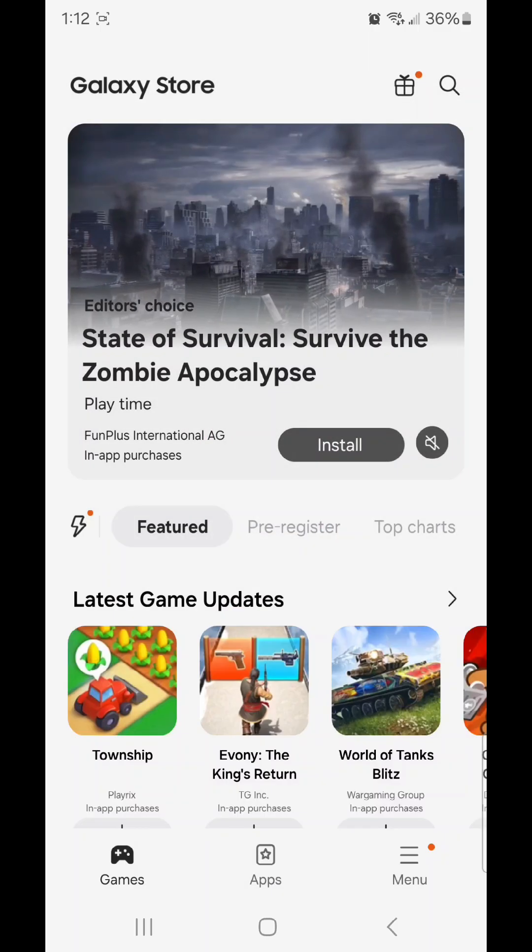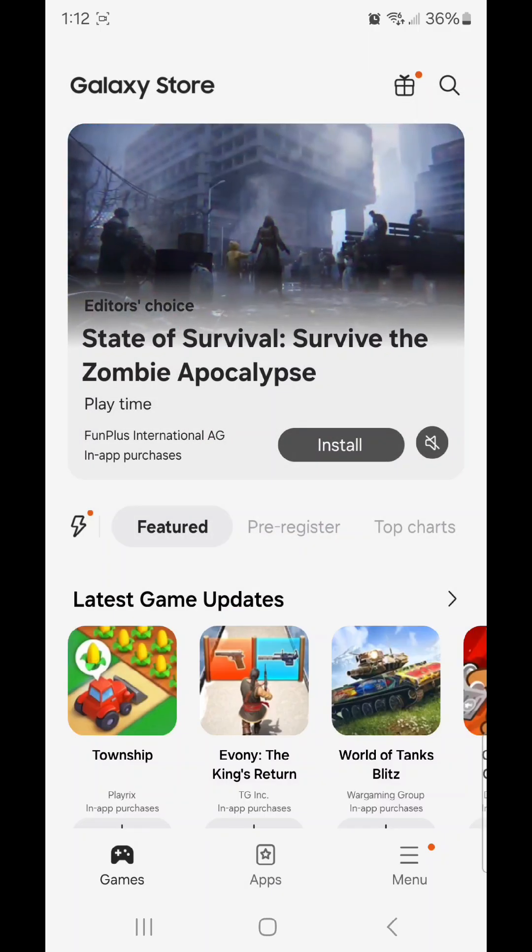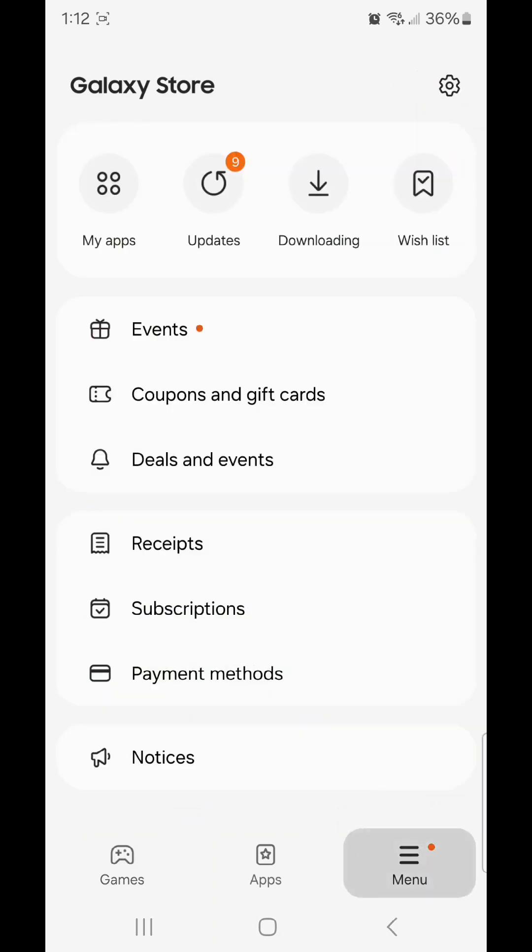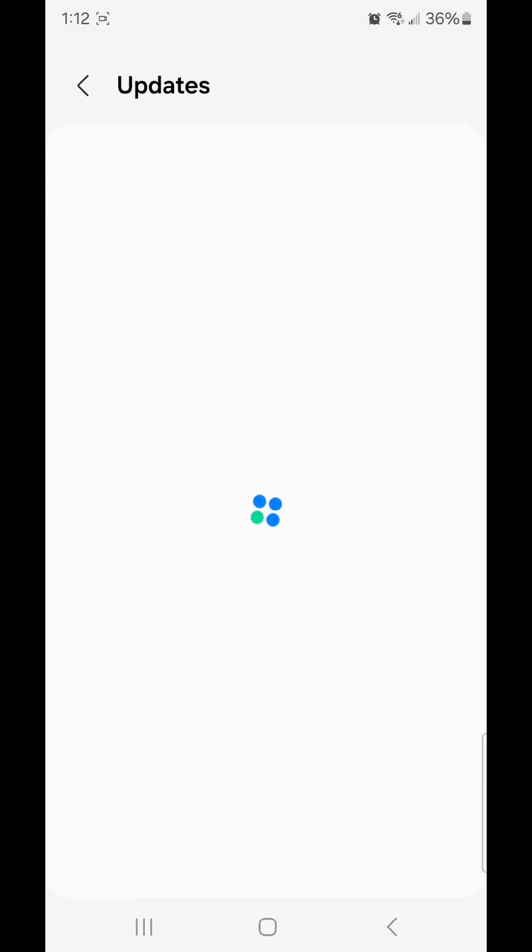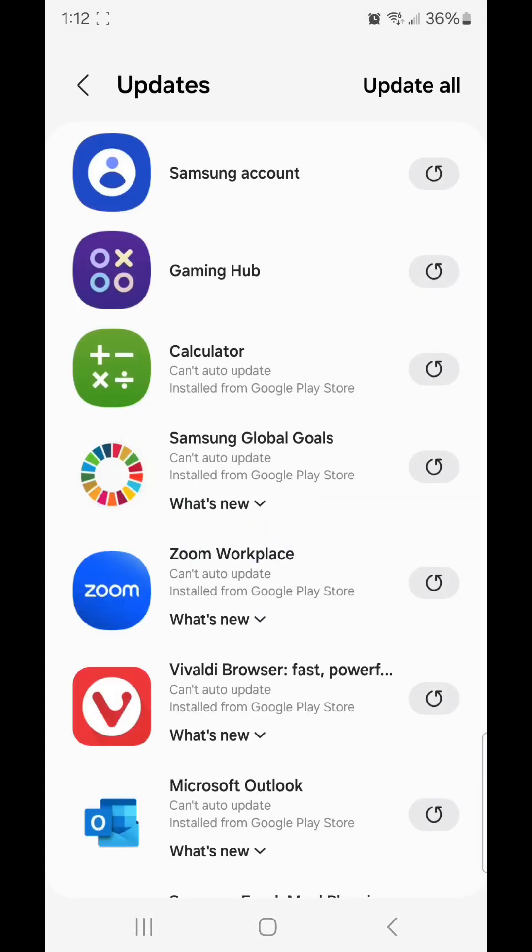Click on the three lines in the bottom right-hand corner and go to Updates. Now you can update each app separately or click Update All. I'm going to click Update All.